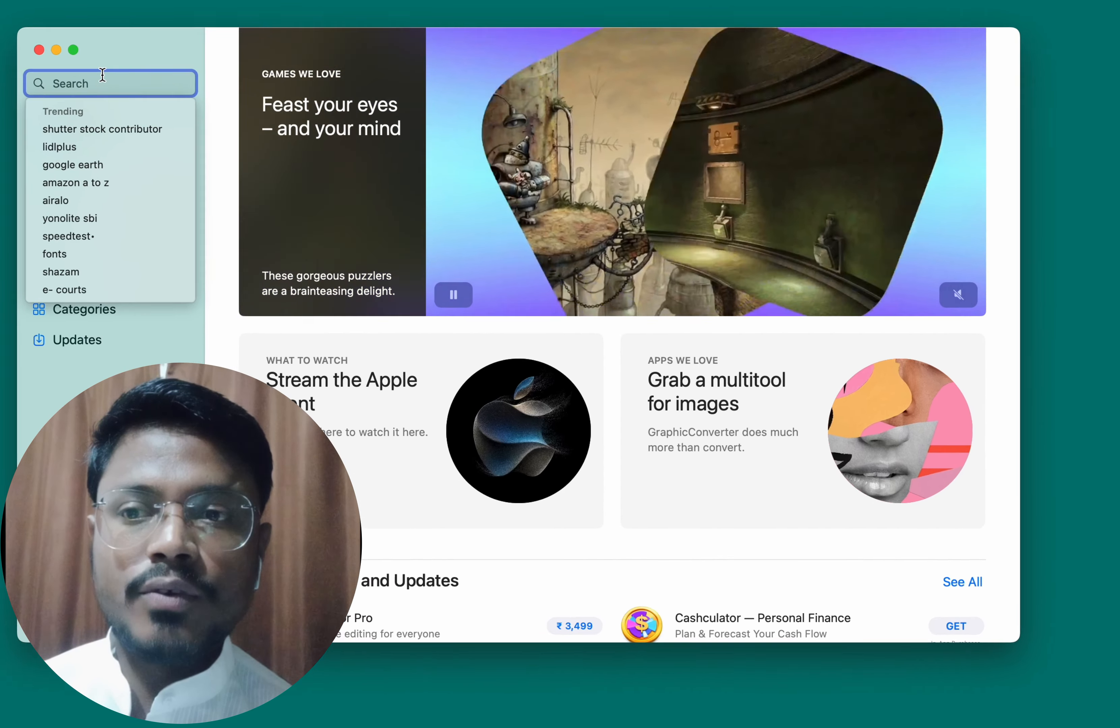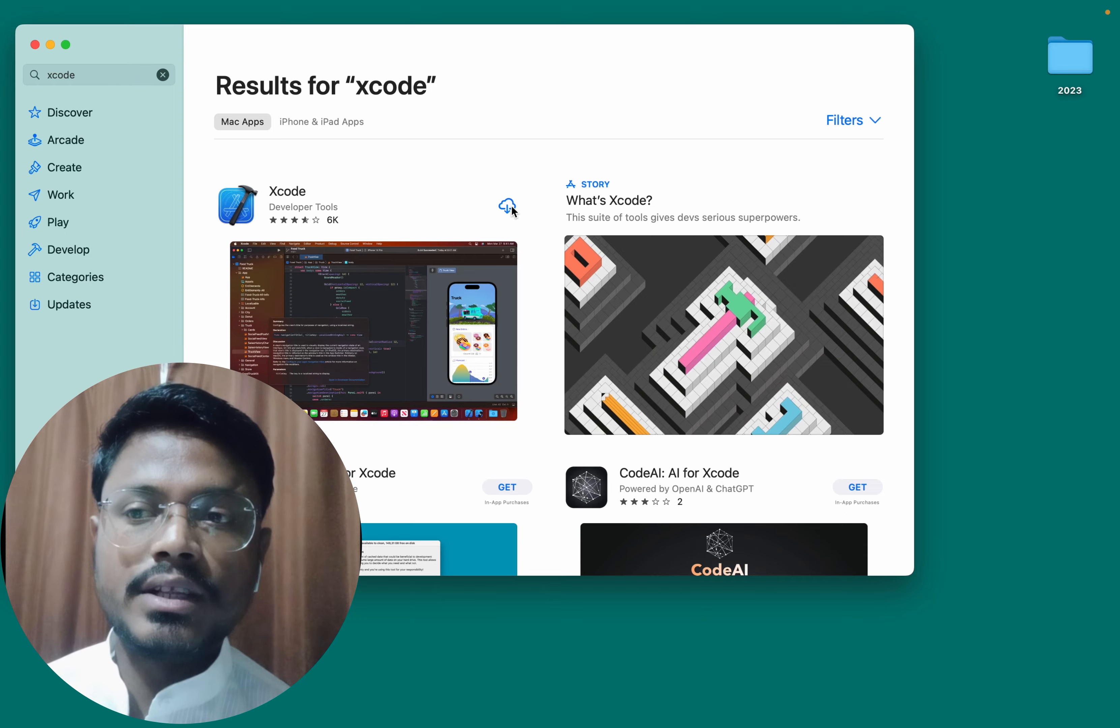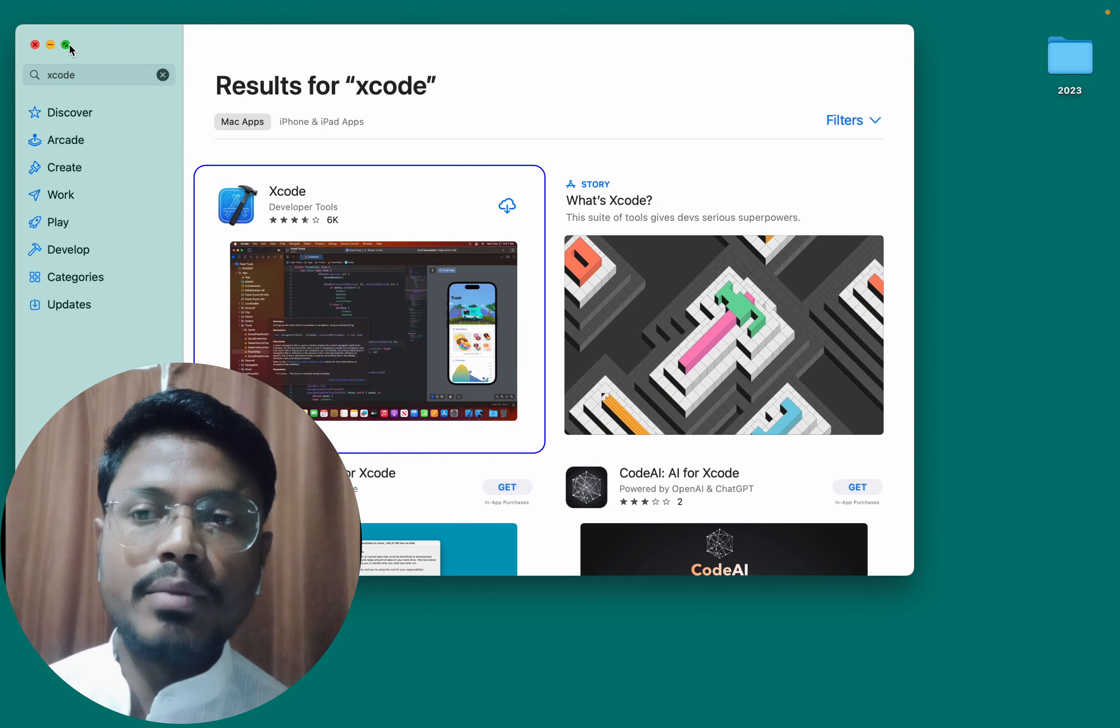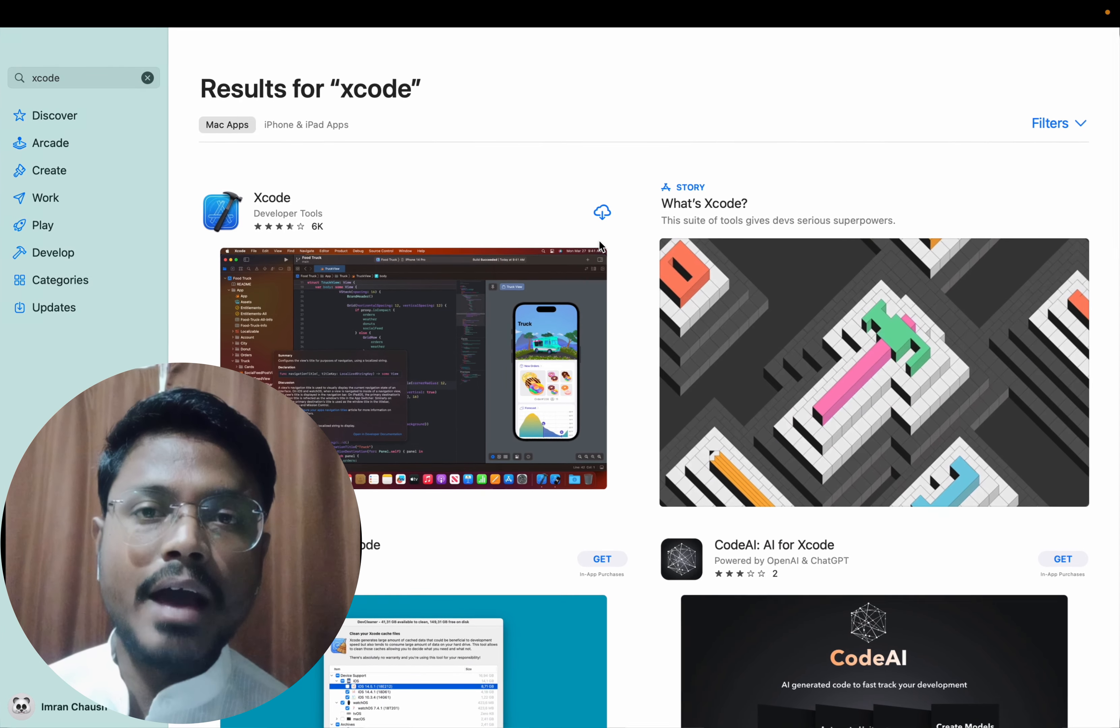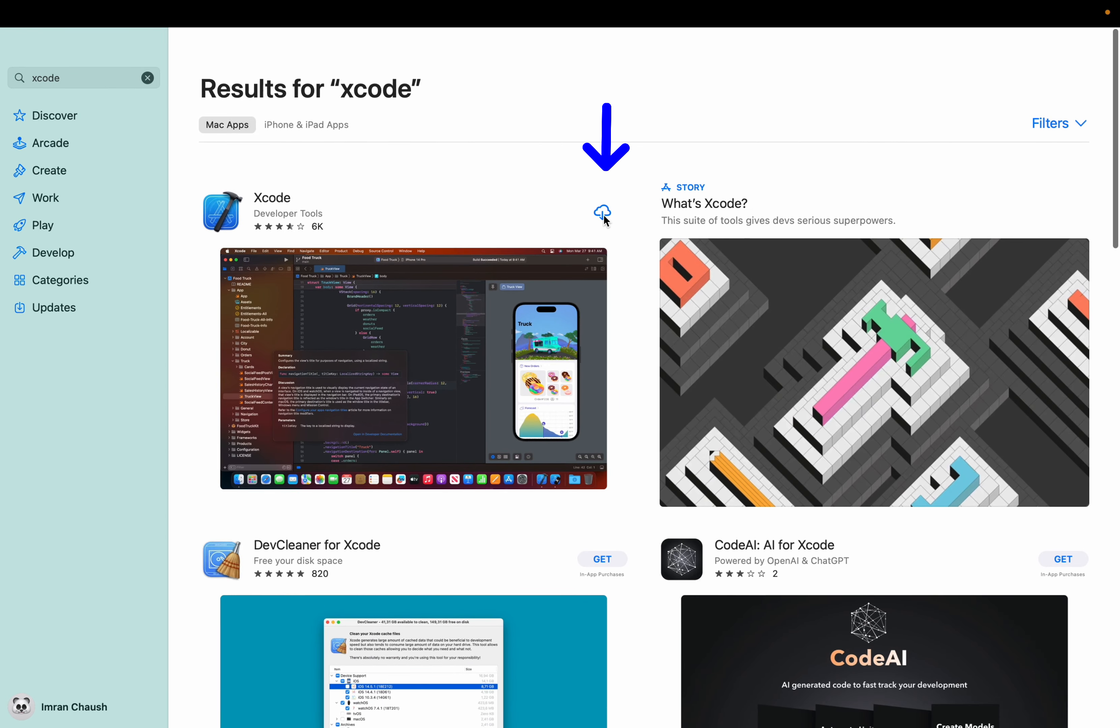Most likely, the first result will be Xcode, identifiable by its Hammer logo. To the right of Xcode, you will find a cloud icon accompanied by a downward arrow for downloading. Click on it to initiate the download.